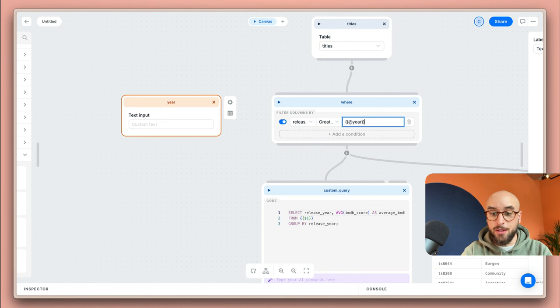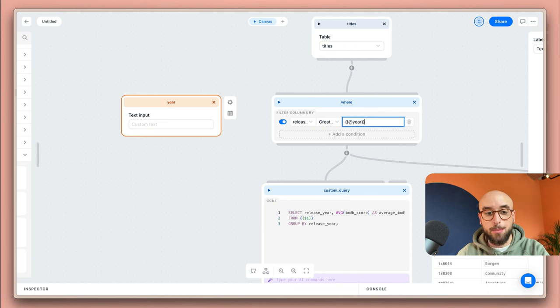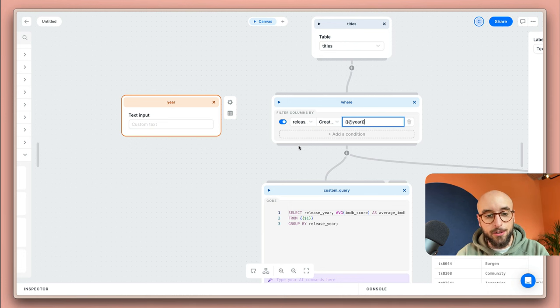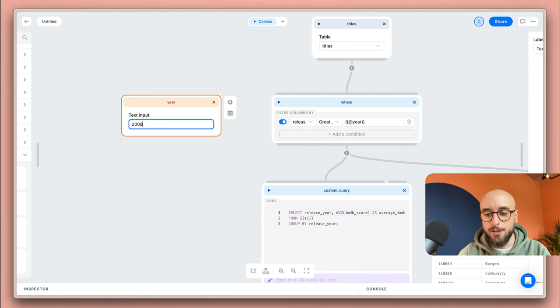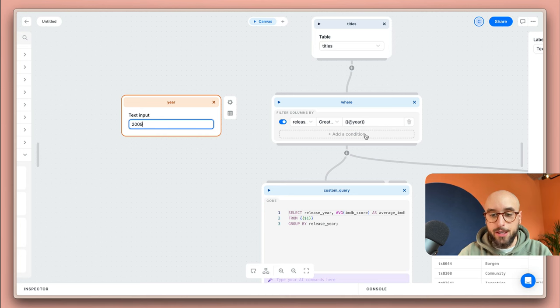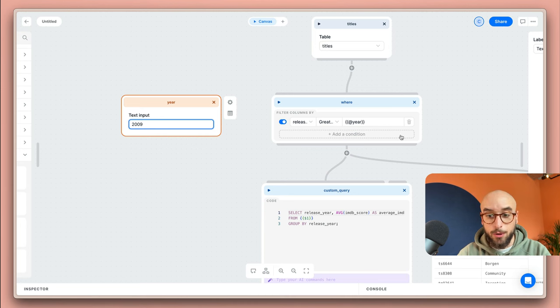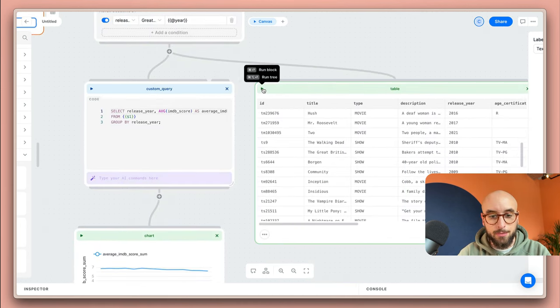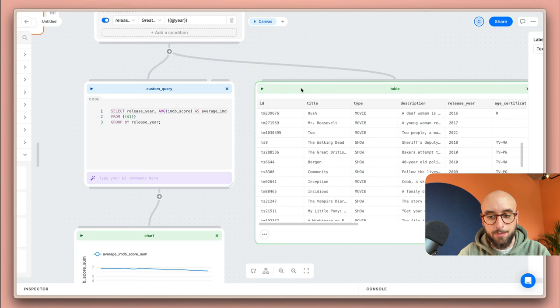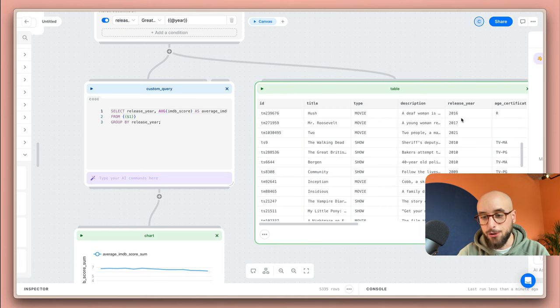And what this will do is it's going to interpolate whatever value we have in our variable over here. So I'm going to just set it to 2009 so that it's the same in the final query that's being run against your database. Let's see if it worked. I'm going to head over to the table, click play and the results should be the same as you can see.